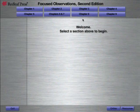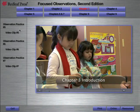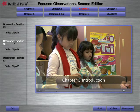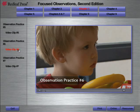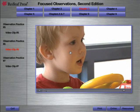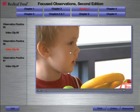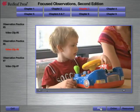To begin, simply click on a chapter across the top. Each chapter has subsections providing observation practices with corresponding video clips. Read the observation practice before viewing its corresponding video clip. Click stop and start to control the movies. To print the observation practices in each chapter, click the print button.